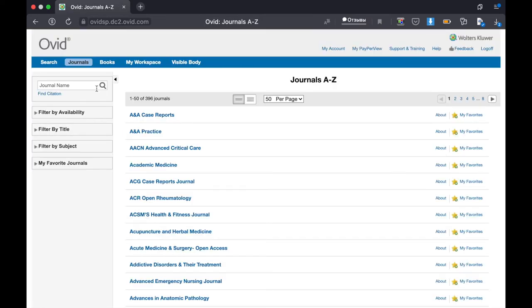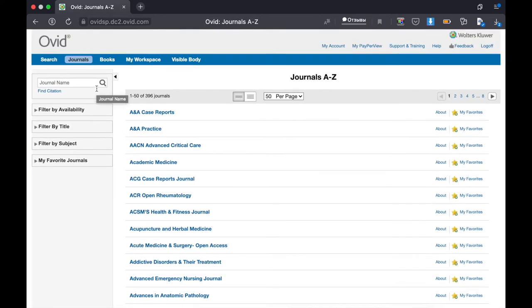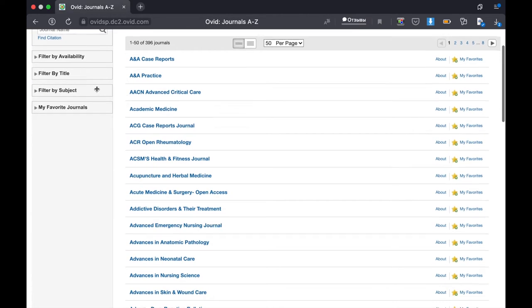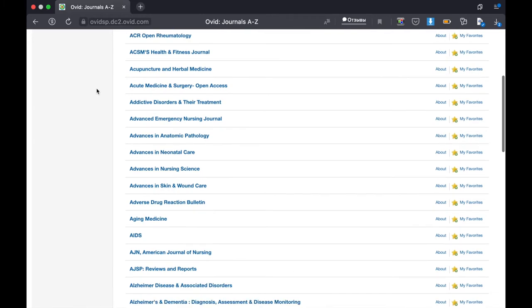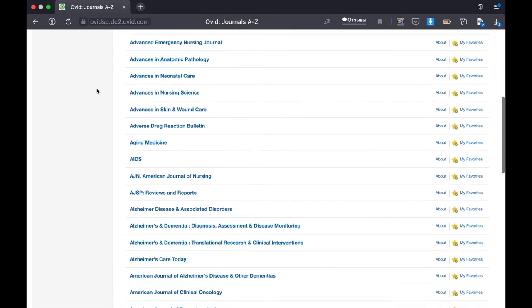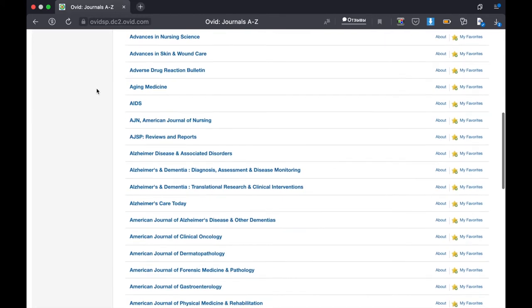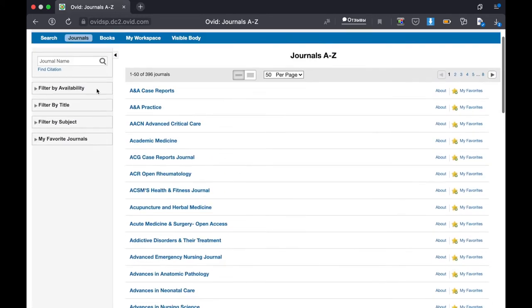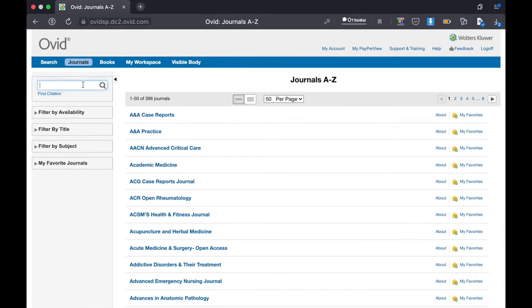Here are allocated journals from A to Z. And for example, we need to find a definite journal. Let it be back letter.